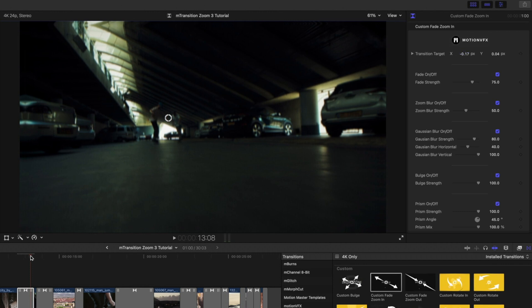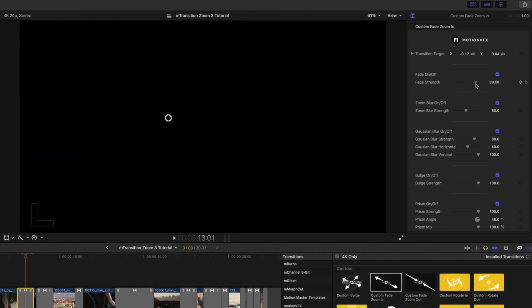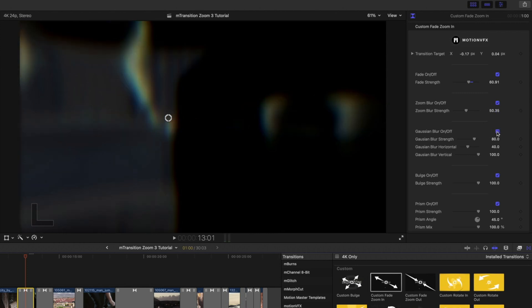Let's move to the center of our transition. In this particular custom fade zoom in transition, you have access to different parameters like Fade Strength, Zoom Blur Strength that you can, of course, turn on and off as well, Gaussian Blur, Bulge, and Prism.